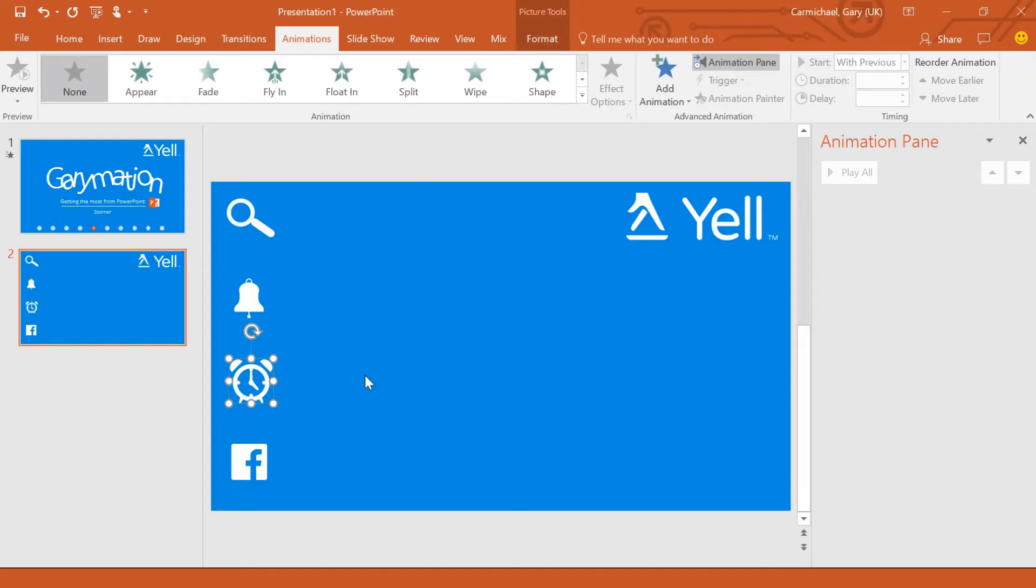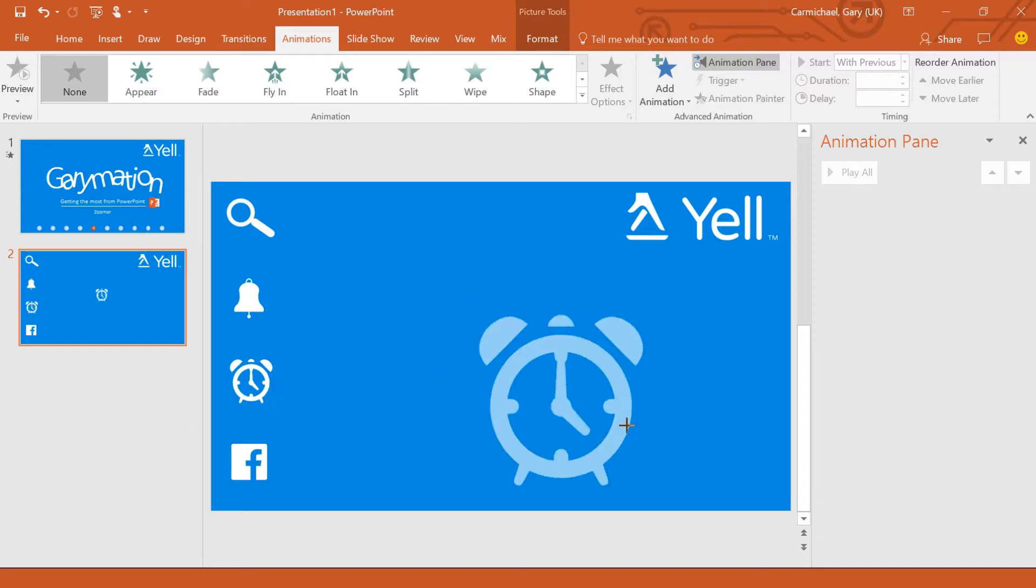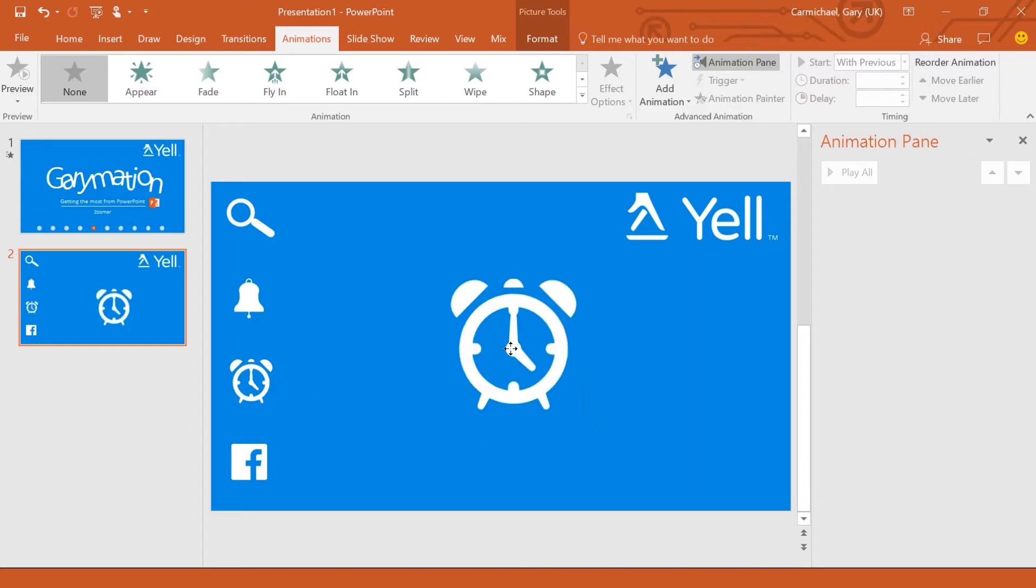I'm going to move this clock. I'm just going to copy it and paste it into the center of the screen and I'm going to make it a bit bigger.